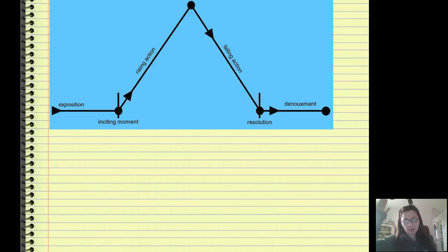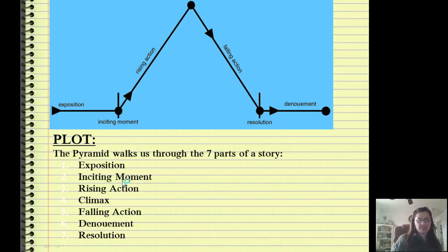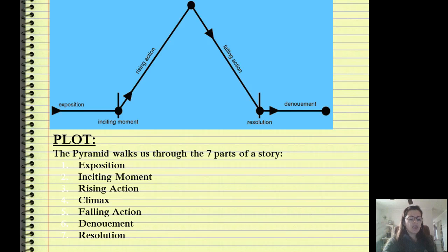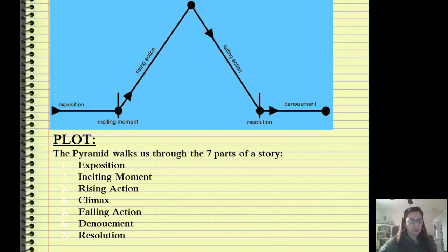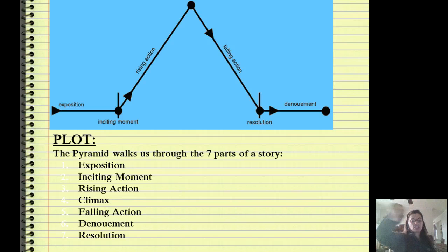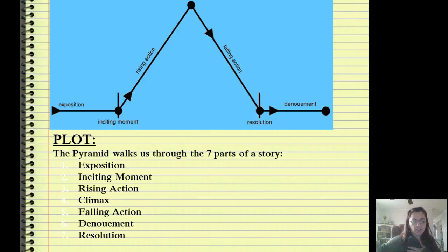Next we have our plot, which looks like a pyramid. The plot is the story — this, then that — the thing you tell your friends after you see a movie. The pyramid walks us through the seven parts of a story. When you retell a story and give only the important parts, you're giving the plot. You begin with the exposition, which is the beginning. There's an inciting moment that causes all the action. Then you have rising action, then the climax when the main character faces their conflict and changes because of it. Then you have the falling action, the denouement, and the resolution.